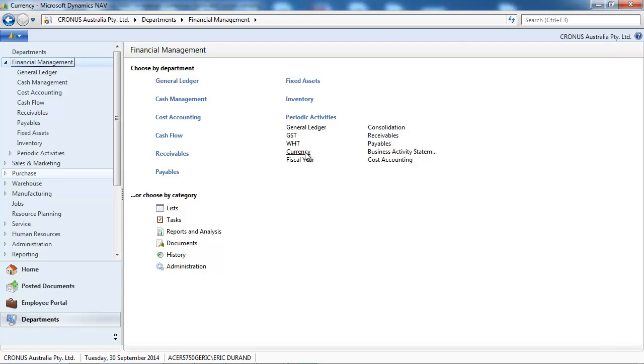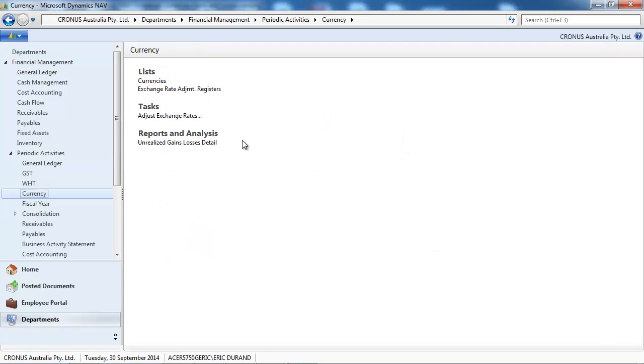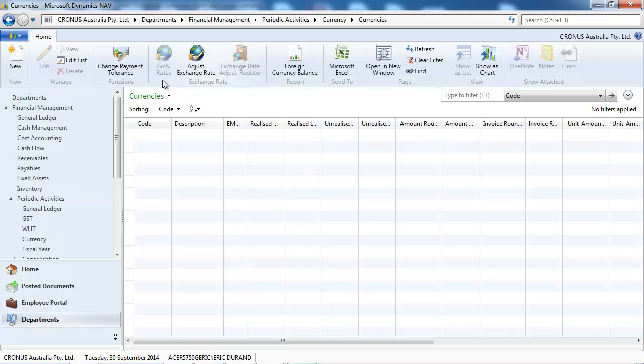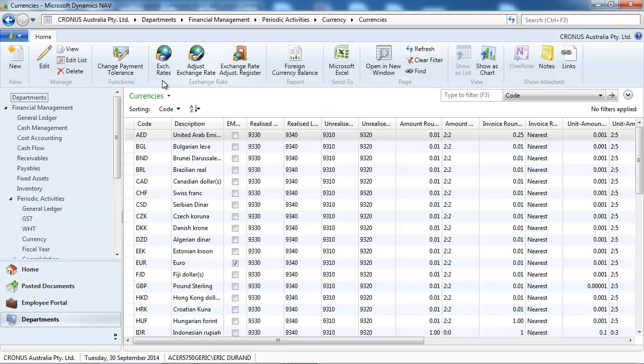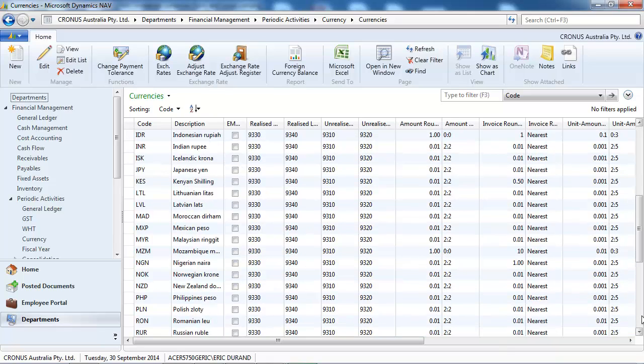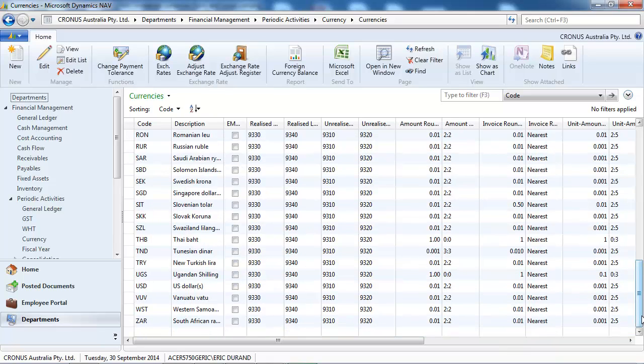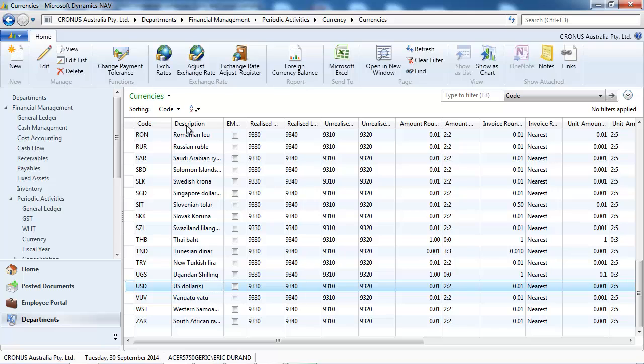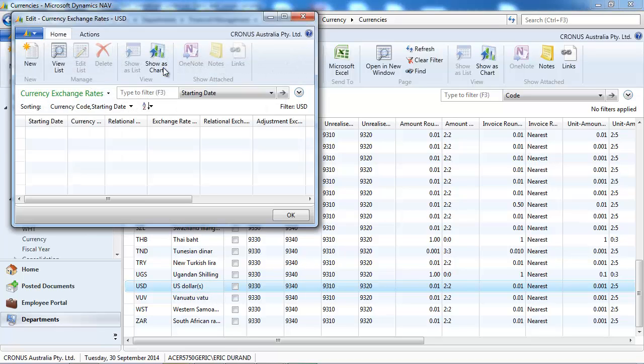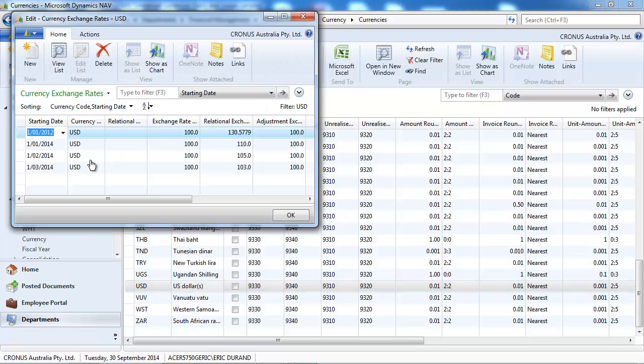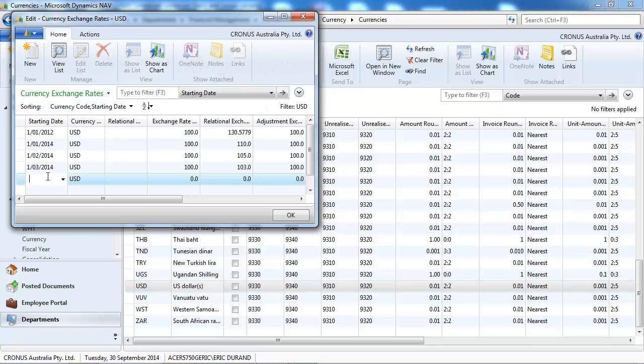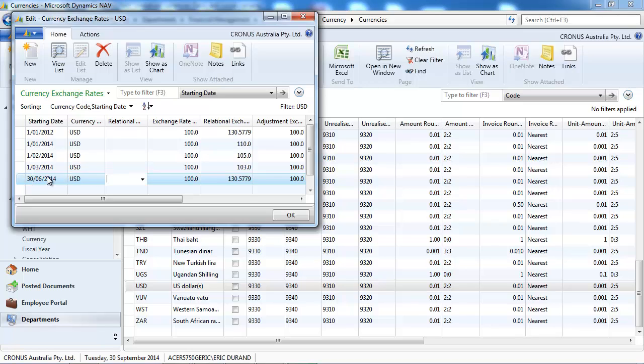Let's go to Financial Management, Periodic Activities. First, we're going to update the exchange rates. We select a currency, go to exchange rates, put a date, and update the exchange rates.